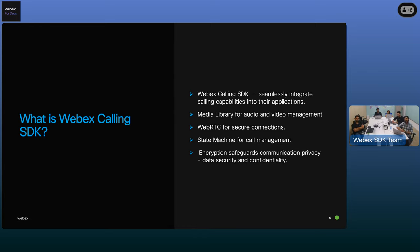The calling SDK is an SDK tailored for developers who are looking to bring calling capabilities into their application. Developers can start making calls and do call management without getting into the intricacies of the communication protocols. To achieve this, we have a meeting library for audio and video management. For a secure connection over the web, we are using WebRTC. To manage complex processes and call data, we use a state machine, and to protect and safeguard your communication privacy, we're also using encryption.